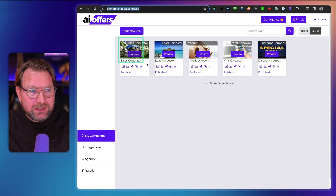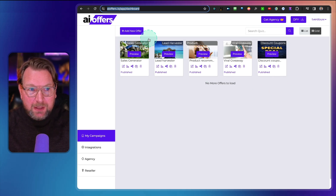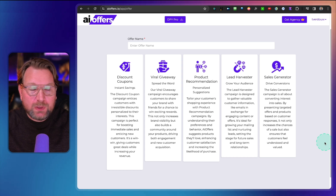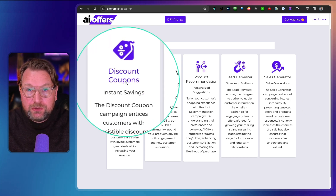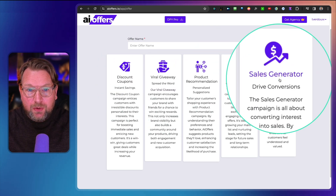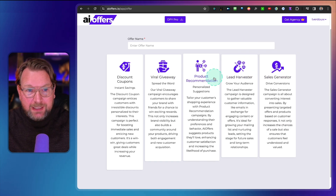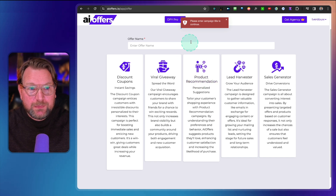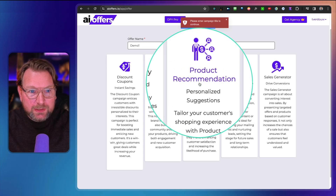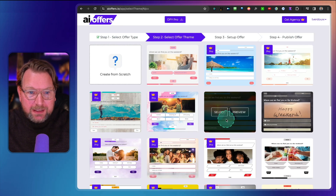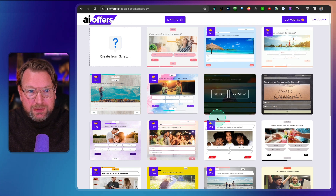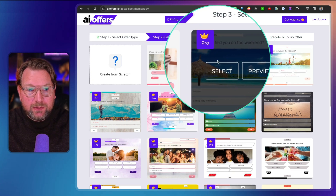I already have a few example campaigns created here. Basically it works really simply — you start by creating a new offer and choose what kind of campaign you want: viral discount, discount coupons, viral giveaways, product recommendations, lead harvester, or a sales generator. I really like the product recommendation. First we give our campaign a name — let's say 'demo one' — and then you choose from the different templates that come with AI Offers. Let's go with this one, which is a pro version template.